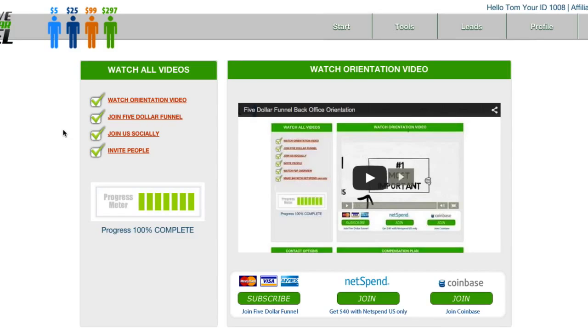We've got this affiliate program with NetSpend and it's only for U.S. residents. So you don't have to be in the U.S. to refer U.S. people, but if the people want to take advantage of the program, they've got to be in the United States.